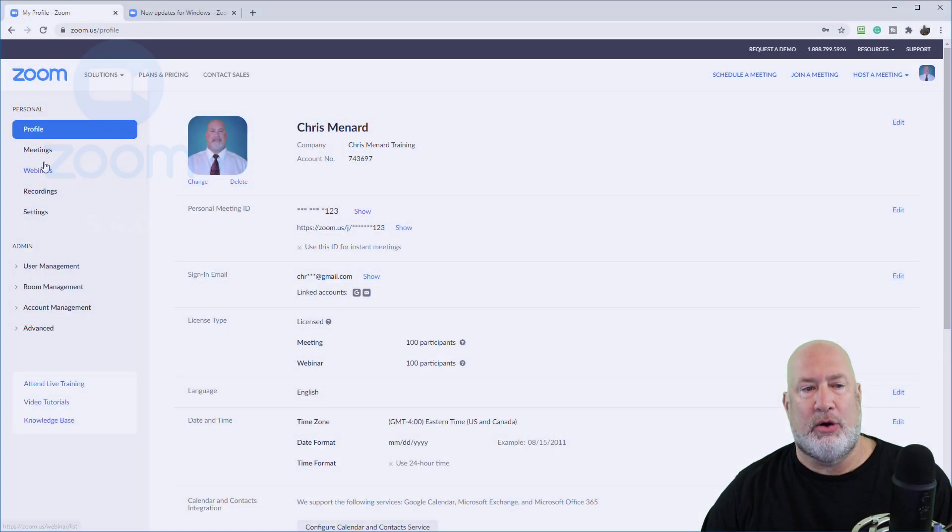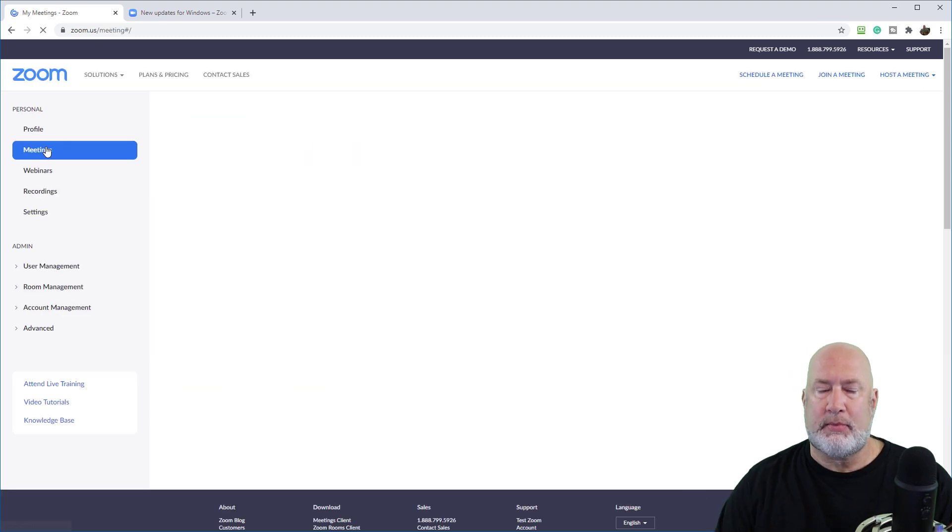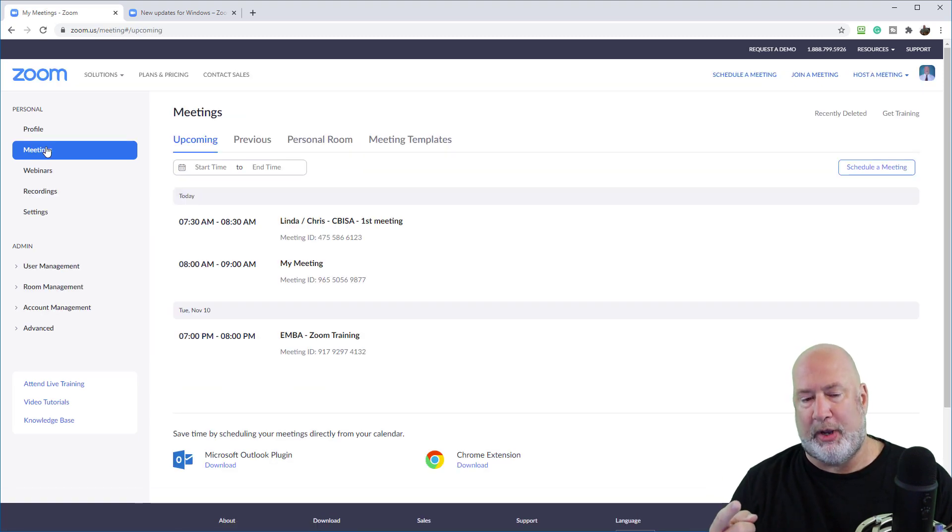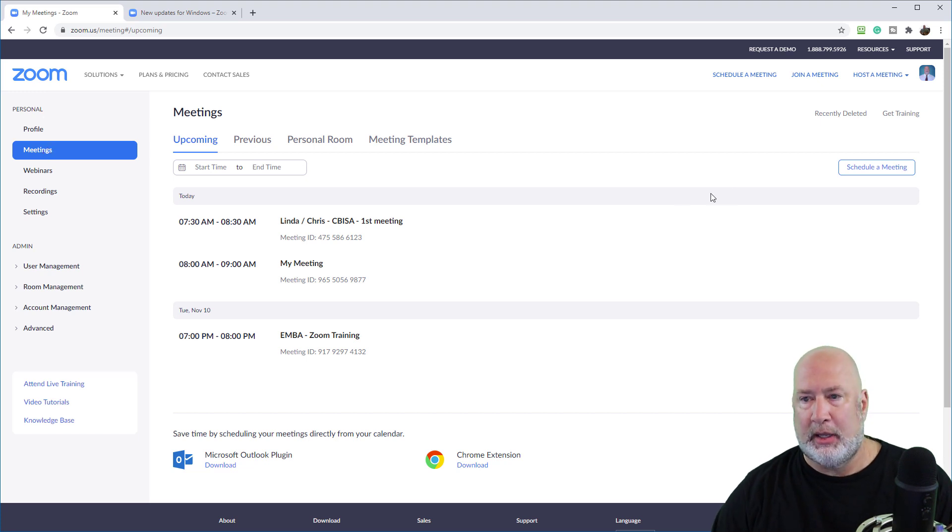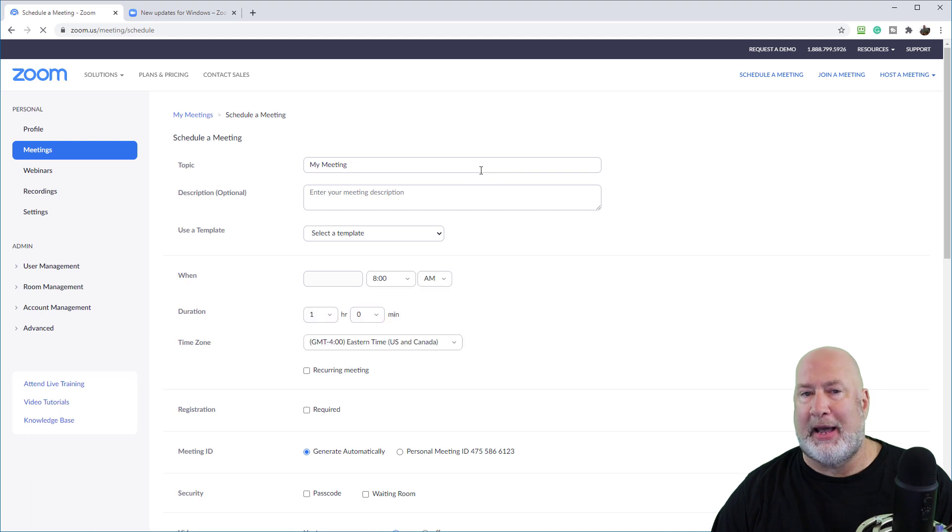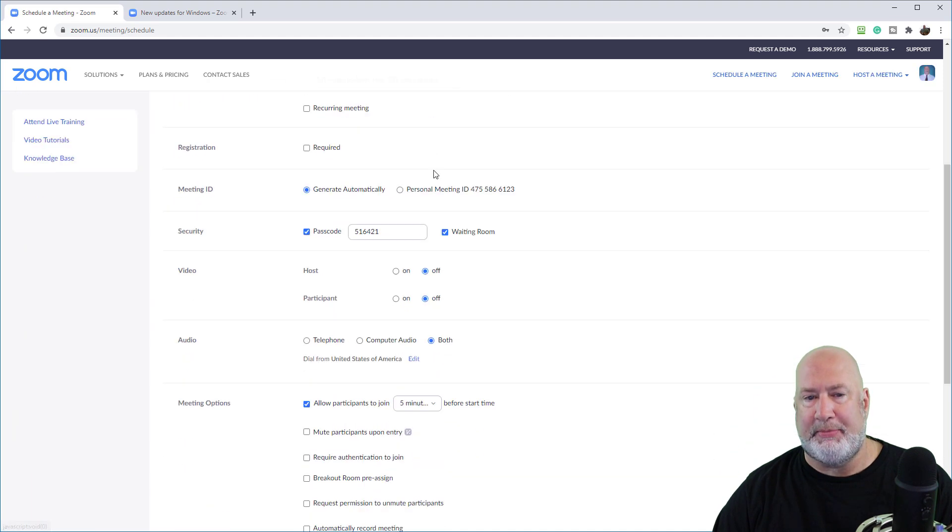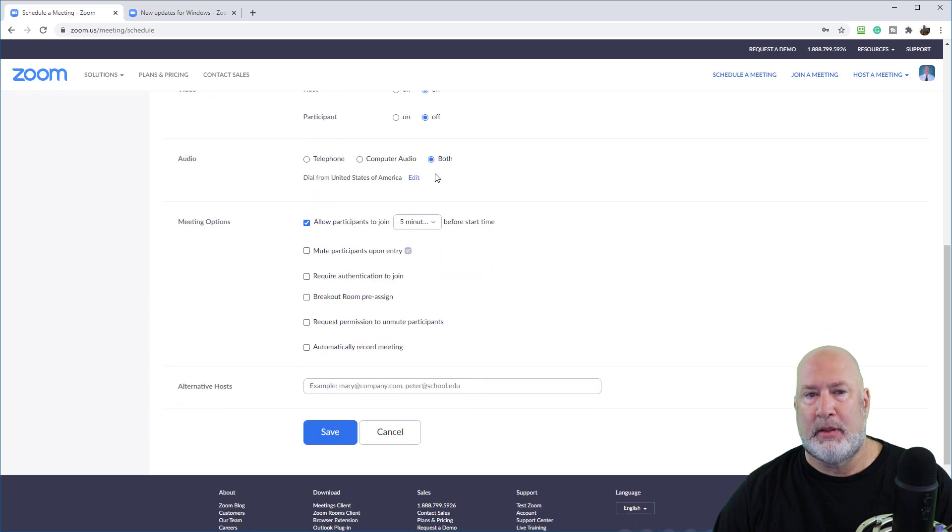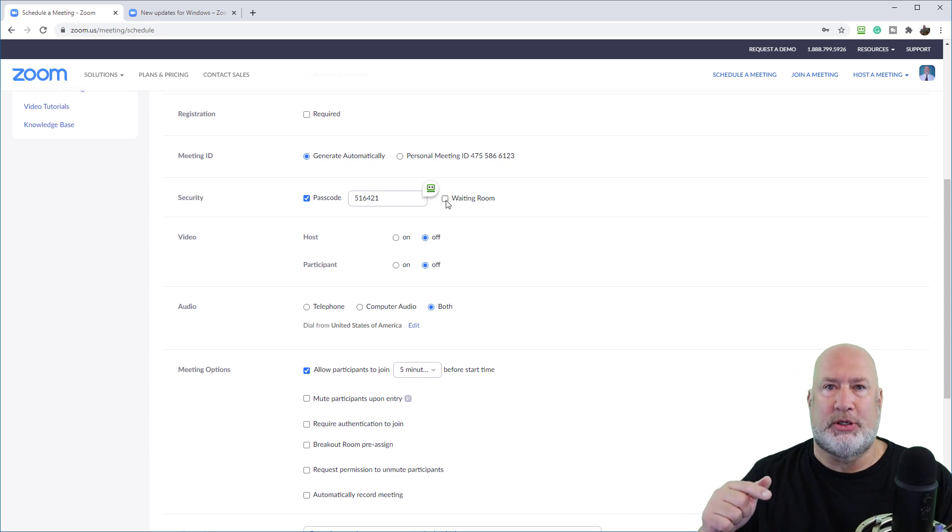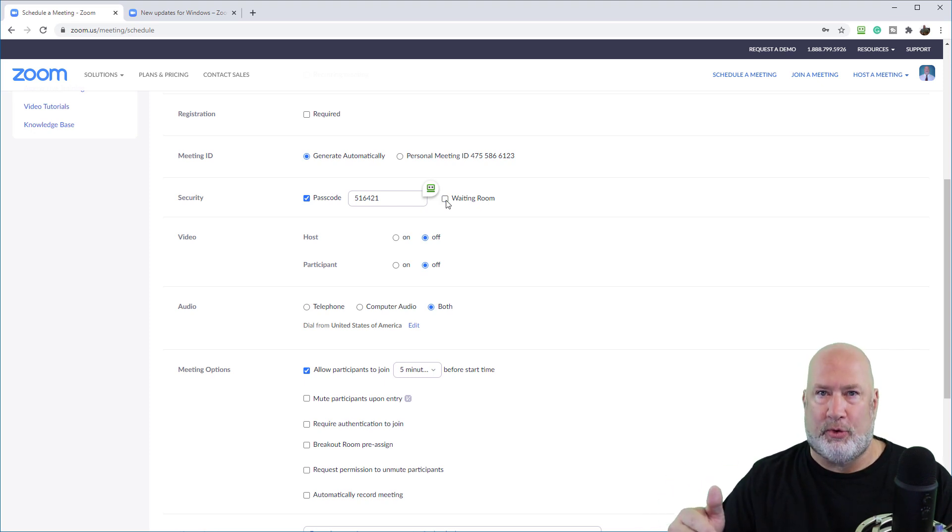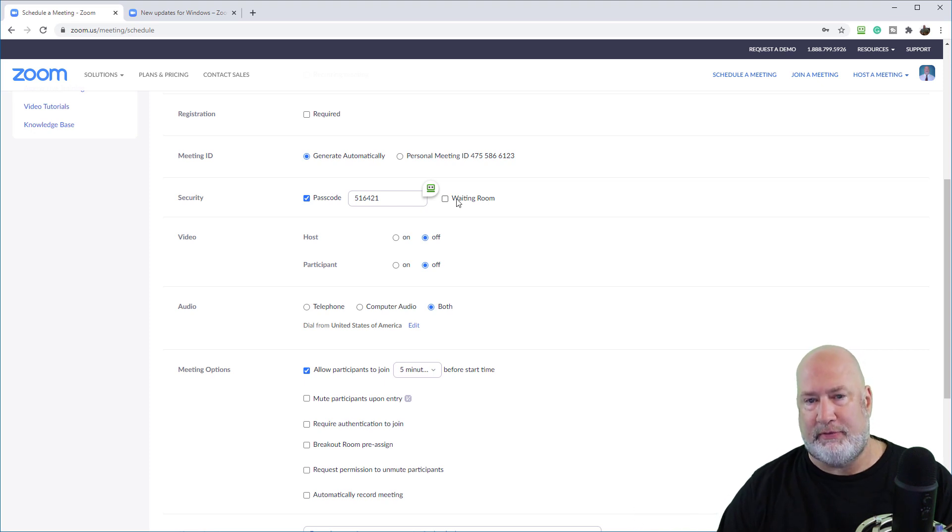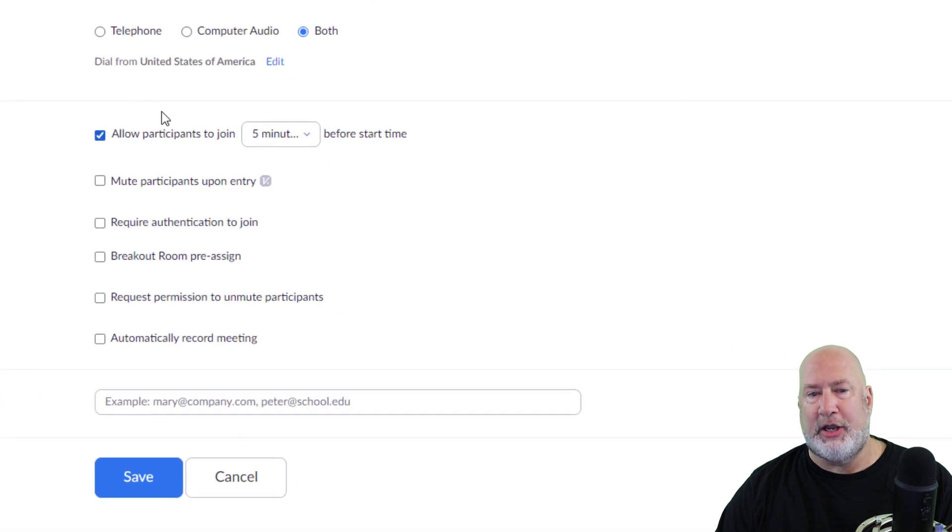So here I go, meetings. I'm going to do a meeting from the web first, scheduling from the web. Then I'll pop into Outlook and show you that it still works. I'm just going to schedule a meeting. I don't care about any of the details at the top here, except one. If the waiting room's on, people can't join before the host because they would go to the waiting room anyway. So I'm going to turn that off.